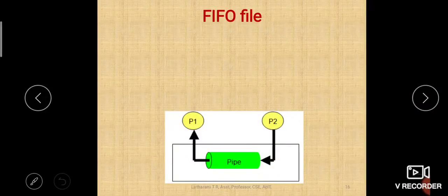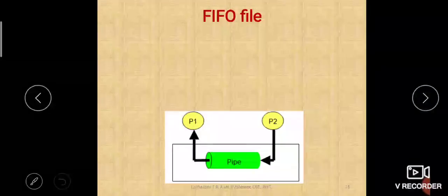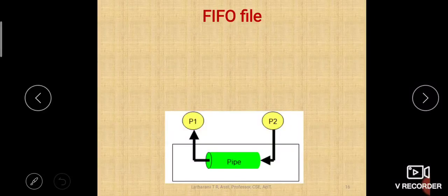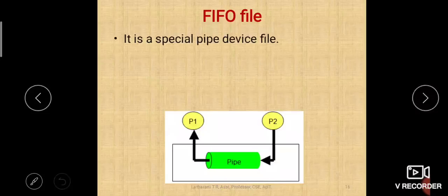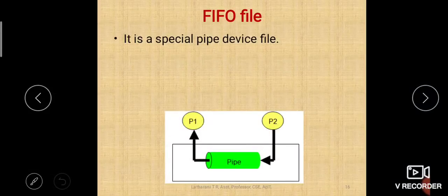Today let us see the FIFO file. FIFO stands for first in first out — whatever you enter first, that will come out first. This is the structure used with queues. The FIFO file is a special pipe device file, also known as a pipe file.